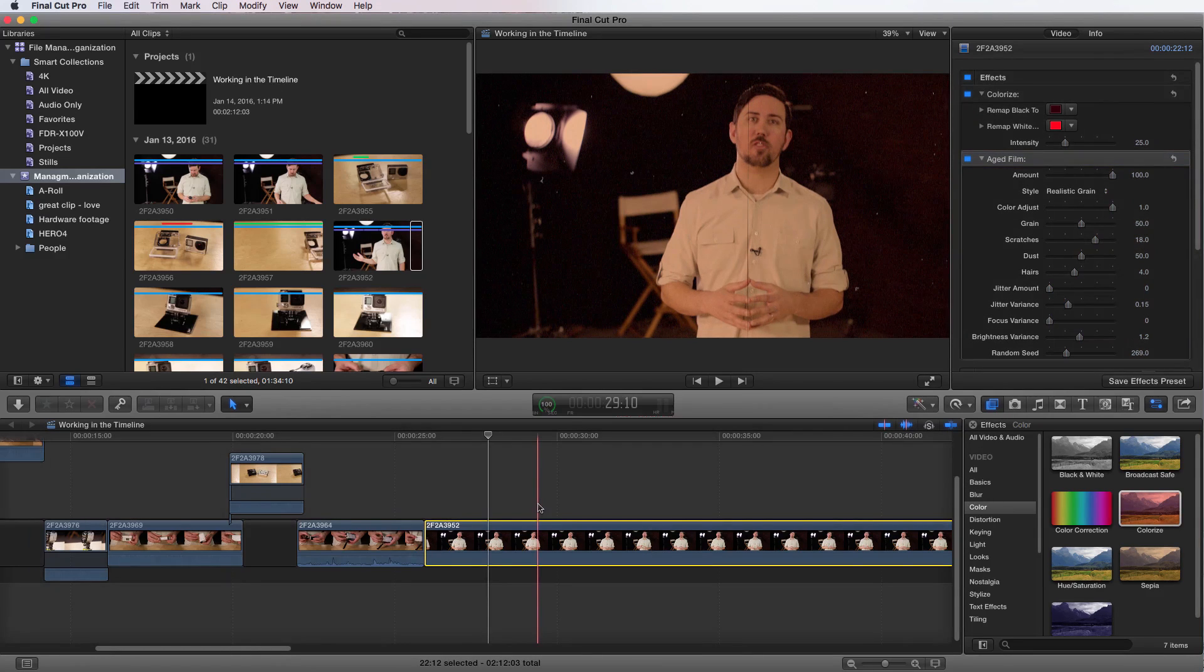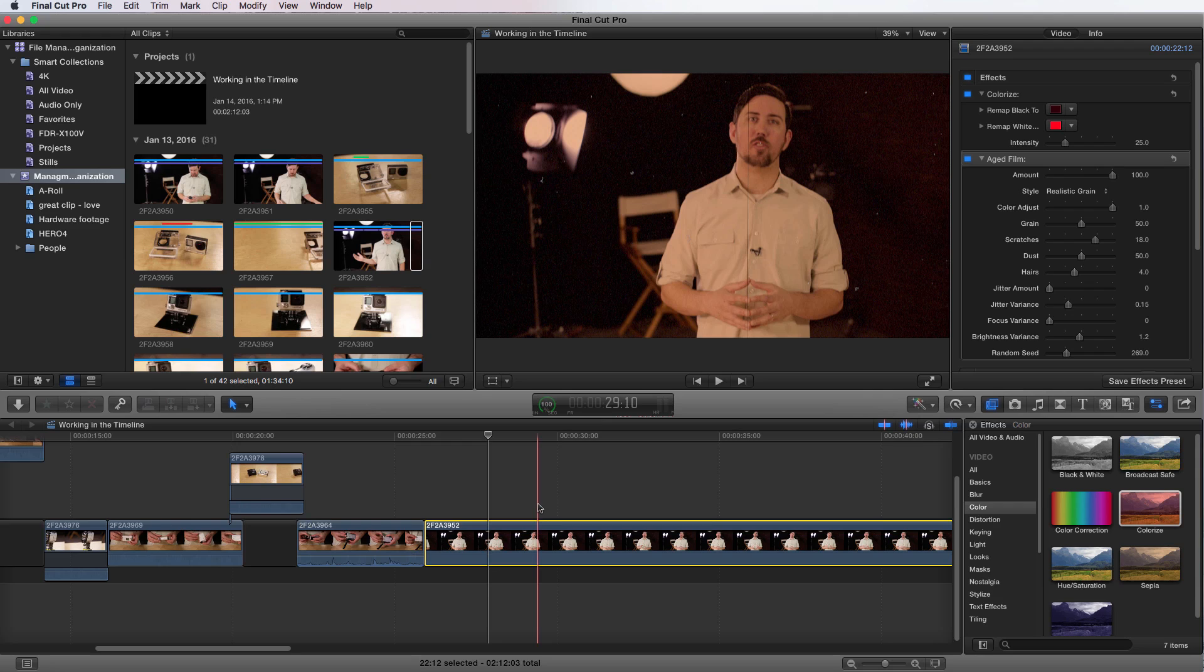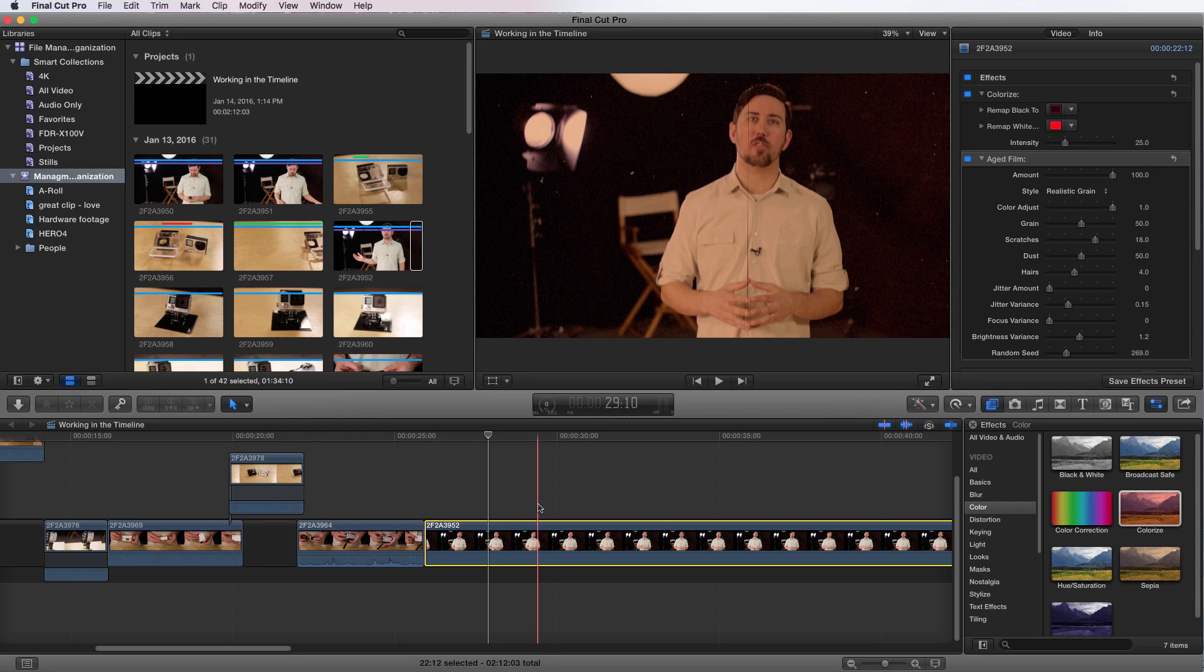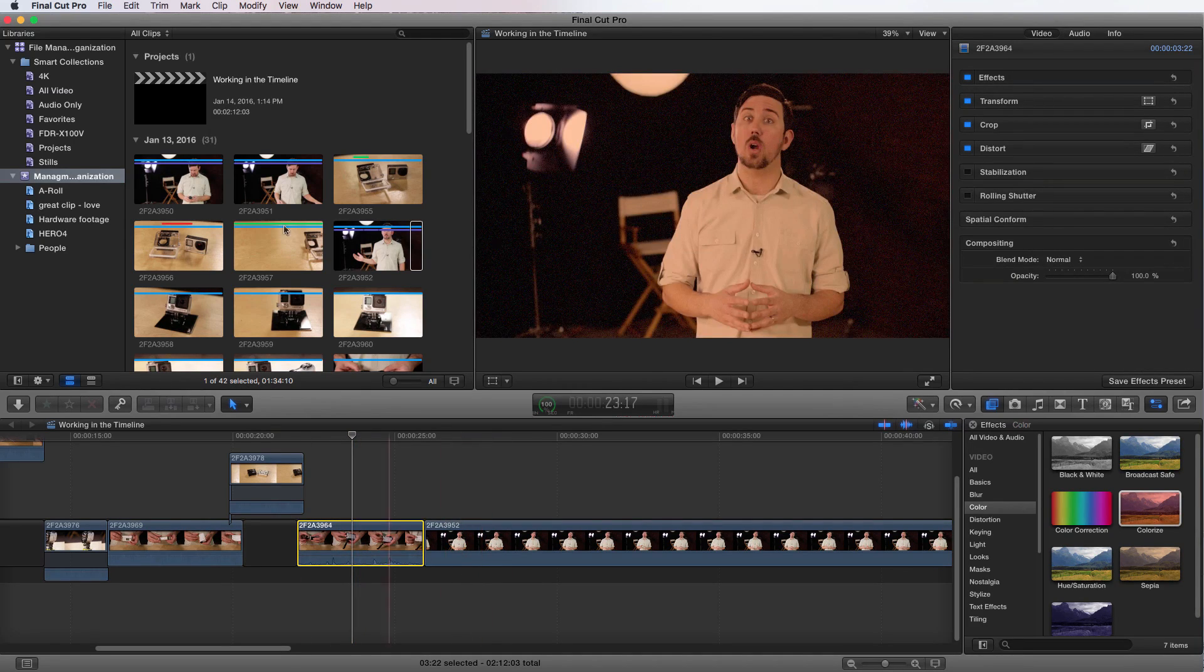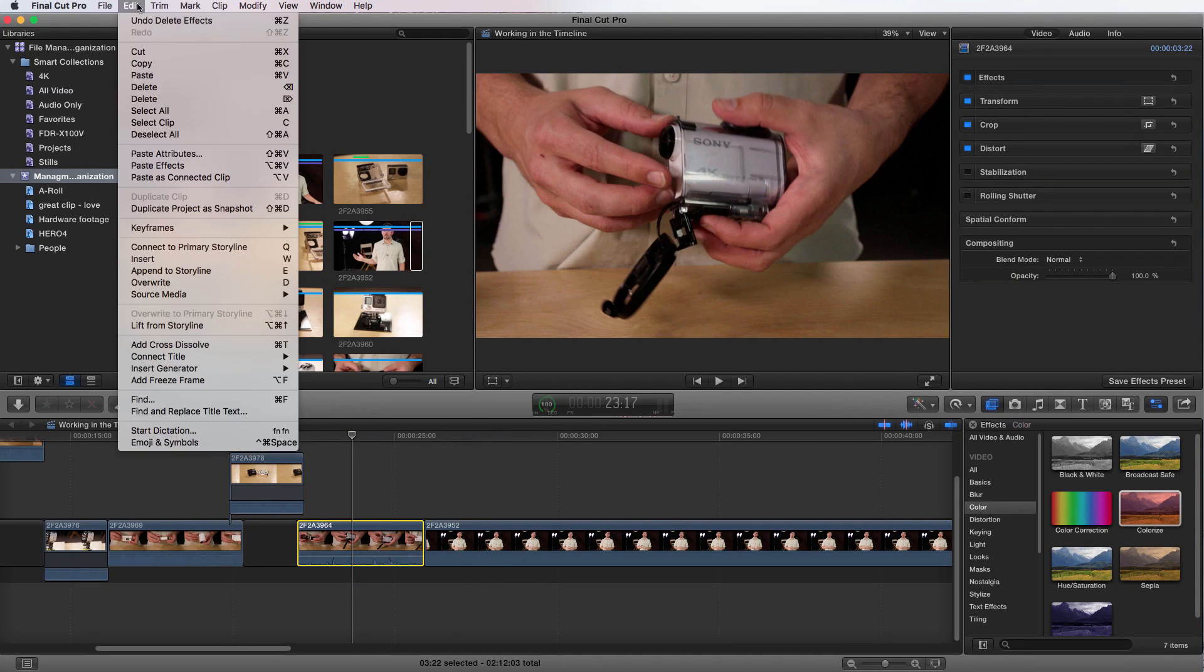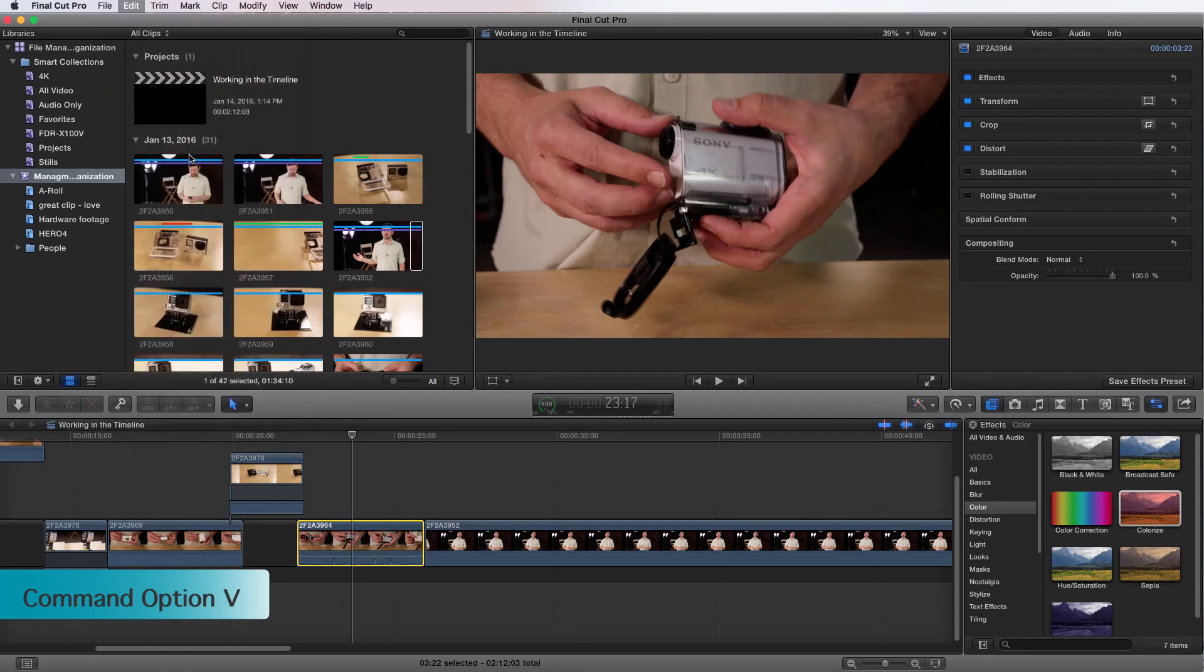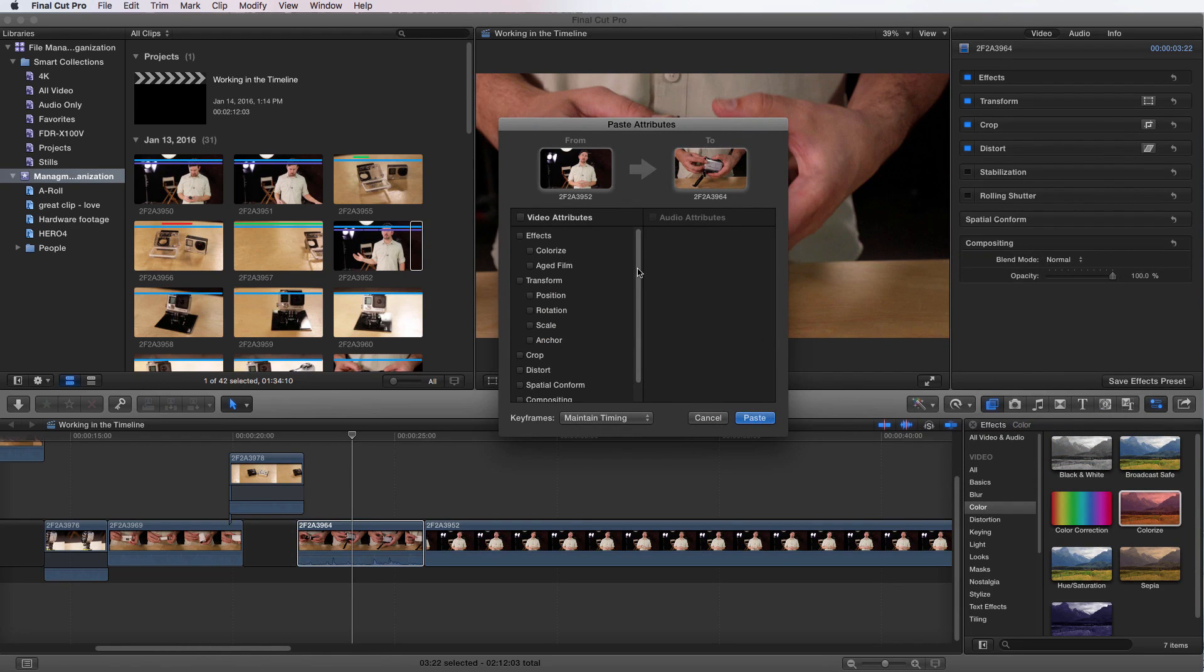The next part of applying effects is you might want to apply those effects to multiple assets or different parts of your timeline. You can do that by just applying those effects again, or you can do something that's going to save you a little time, which is copy and paste onto other assets. So I have these colorized in aged film, and maybe that's going to be the theme of whatever I'm editing. I'm going to Command-C to copy it, and if I go over to my other video here, I can go up to Edit and Paste Attributes, or Command-Option-V.